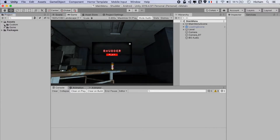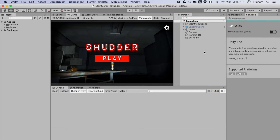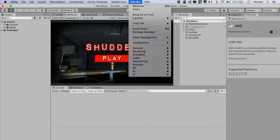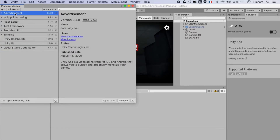Now the next step in this process is to turn off Unity Ads. So we go to Services and turn off Monetize Your Games. This will deactivate Unity Ads, but we still need to remove it. So we go to Window, Package Manager, then go to All Packages, Project, Advertisements, and click Remove.